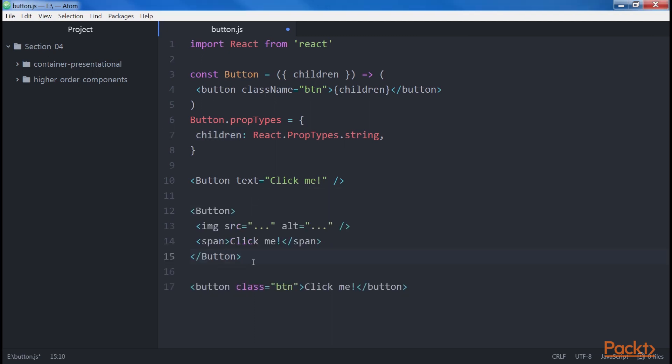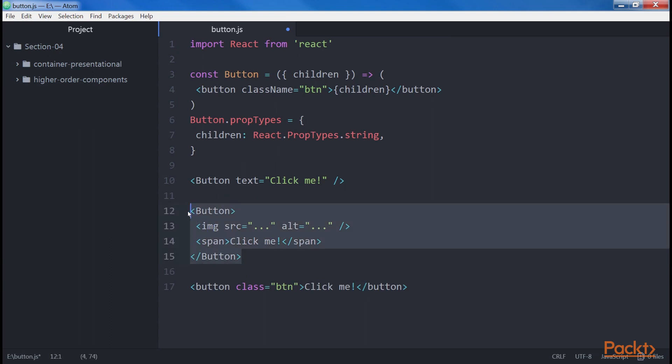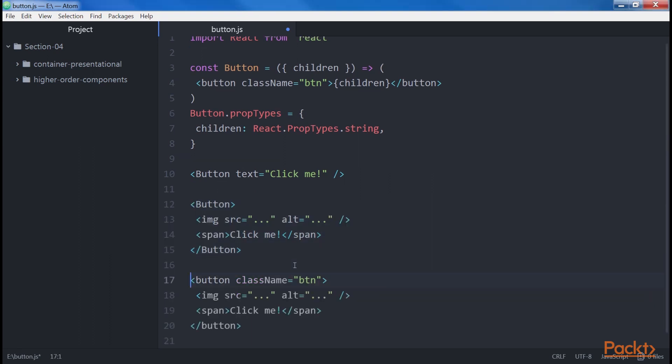For example, if we want to render an image inside the button, and a text wrapped into a span, we can do this. This snippet gets rendered in the browser as shown.